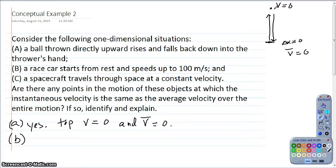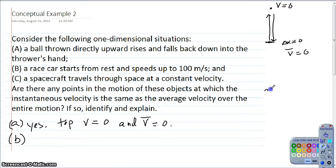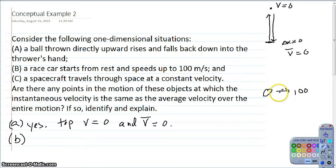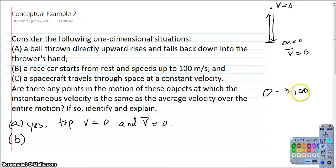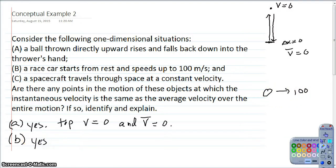Part B: a race car starts from rest and speeds up to 100 meters per second. Is there anywhere the average velocity equals the instantaneous velocity? If we're going from zero to 100, we have to hit every number in between. The average velocity also has to be somewhere between zero and 100, so there has to be at least one point where the car is at the average velocity. Yes, because we hit every value along the way.